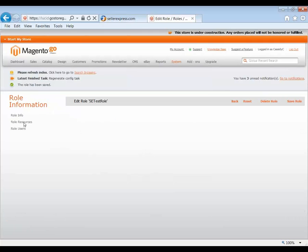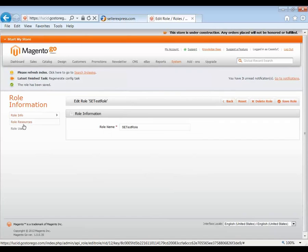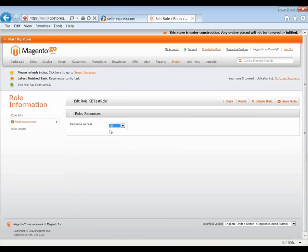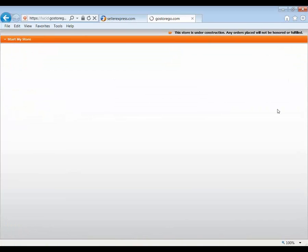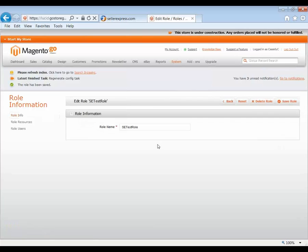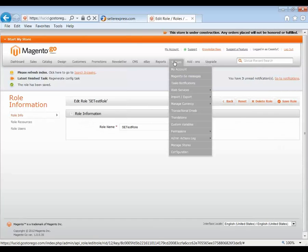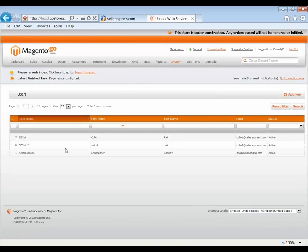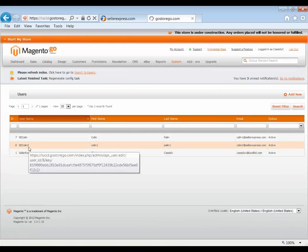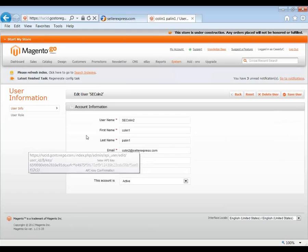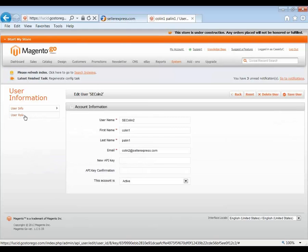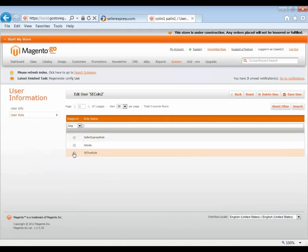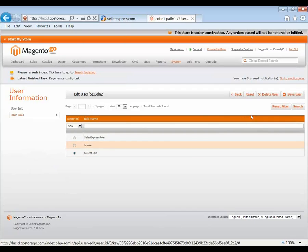And then we'll go down to Role Resources. This is where we give it its powers in Magento and set that to All. This way, Seller Express can access all the pieces of Magento that it needs to.